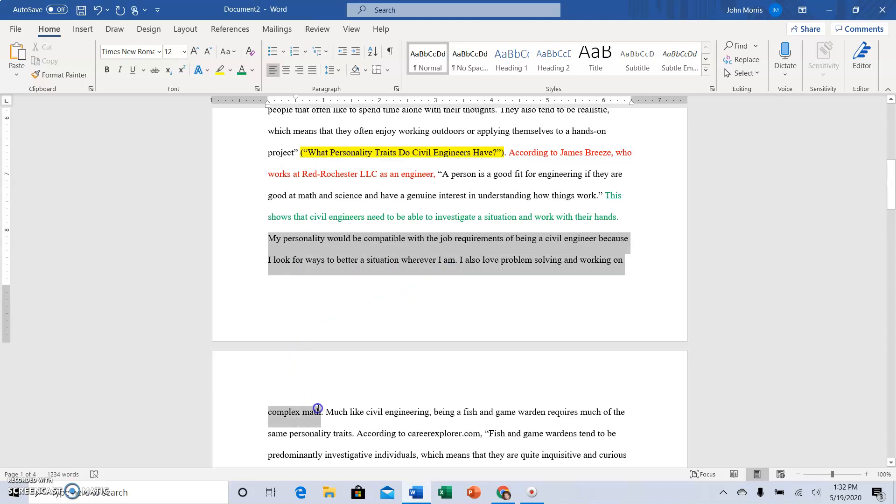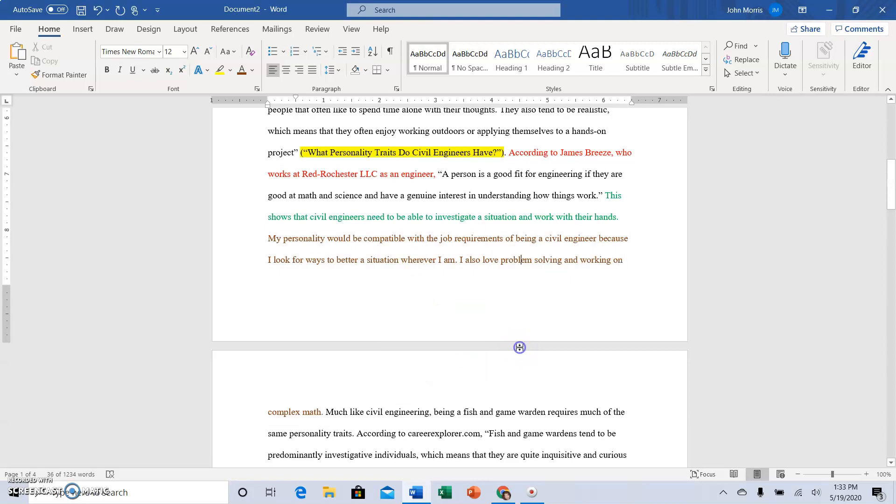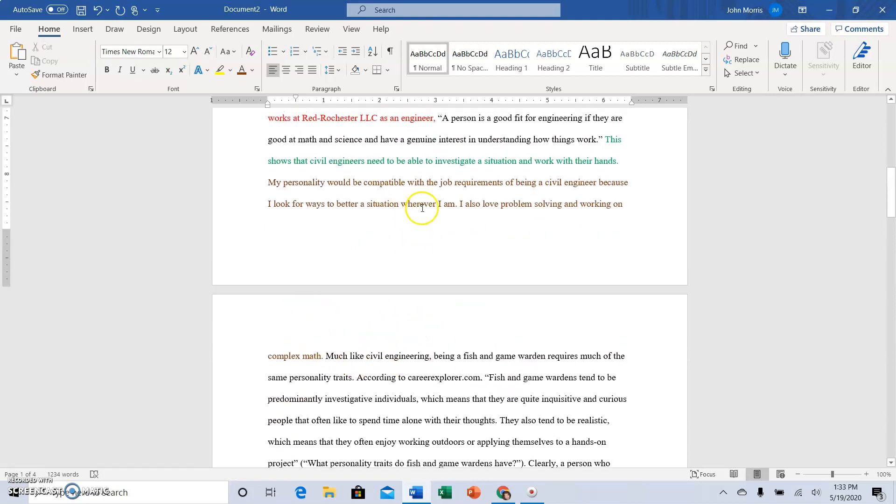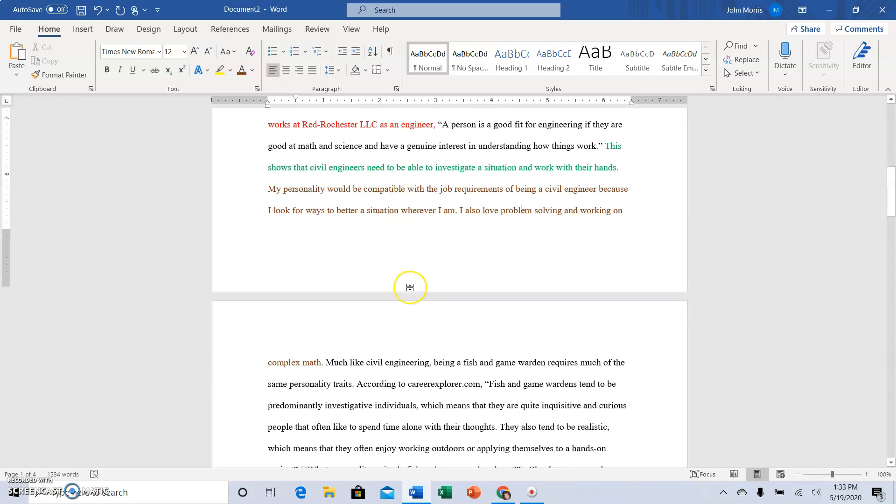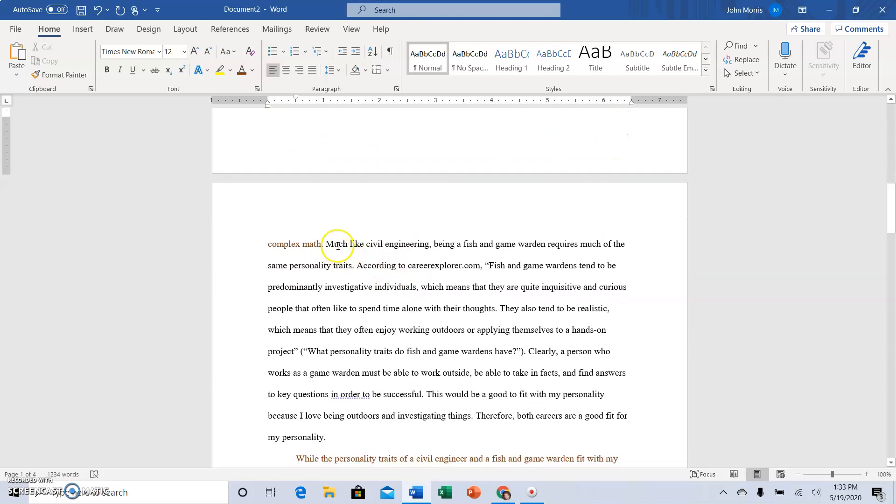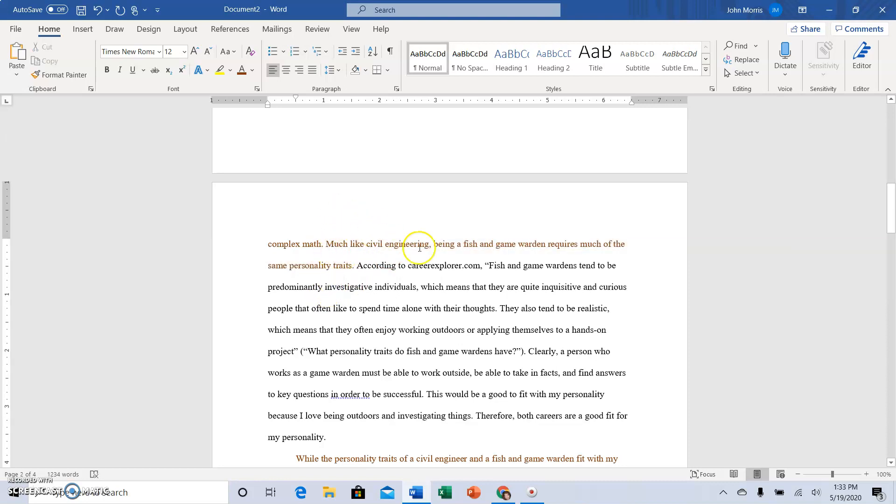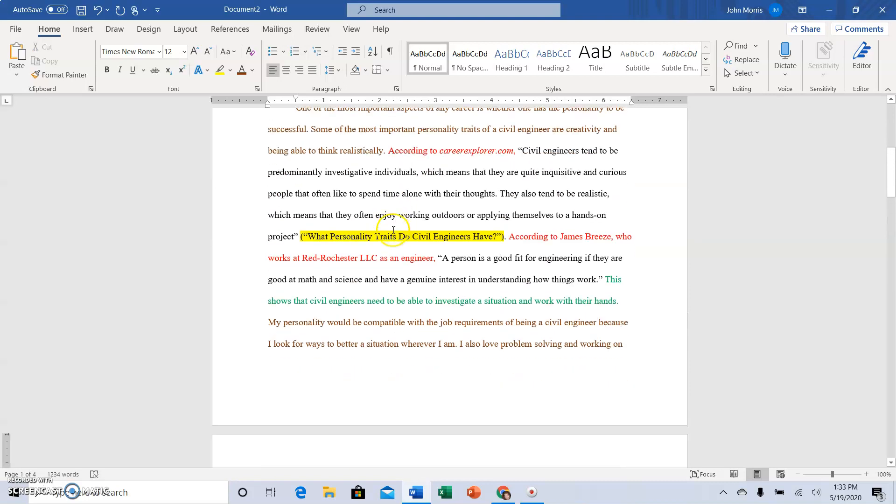And then for this essay I'm asking you to compare two careers, so we have a good transition here. So talking about being a civil engineer and the personality you need to be a good civil engineer, transitions here from: much like civil engineering, being a fish and game warden requires much of the same personality traits. So that is still a main idea for this paragraph, so this is like a big old triple quote burger in here.